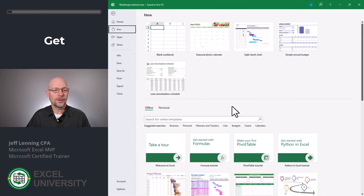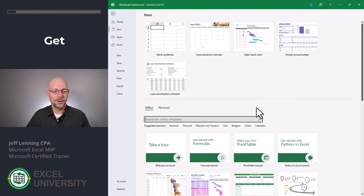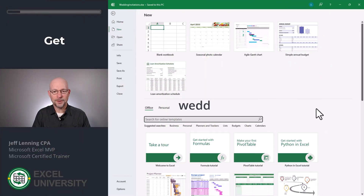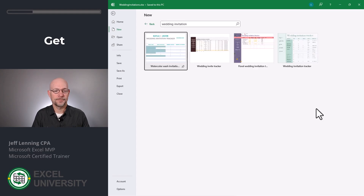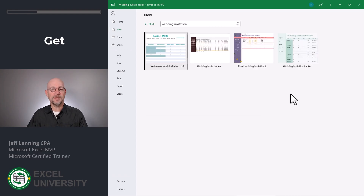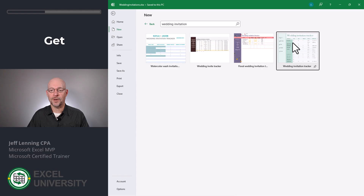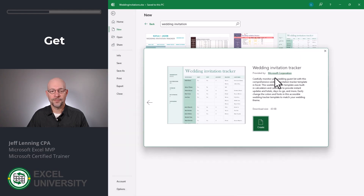Let's head to the first exercise, exercise one. From within Excel, go to File, New. In the search field, type Wedding Invitation. You can pick any of these you like. We're going to go with this one and click Create.